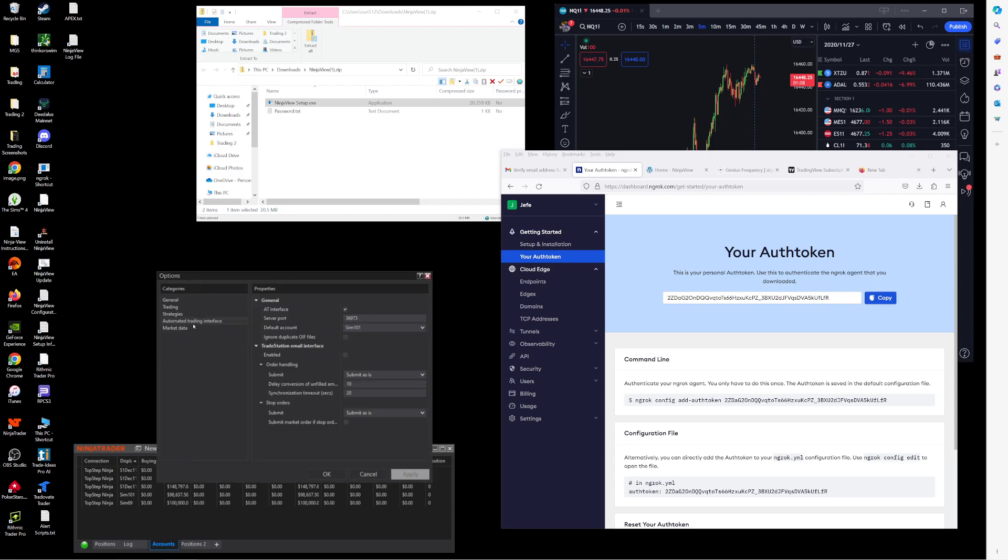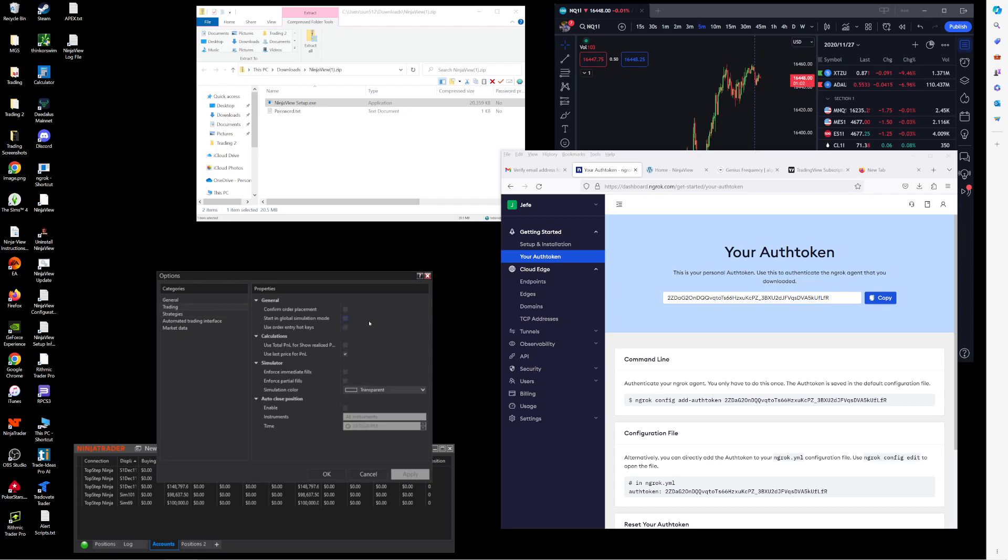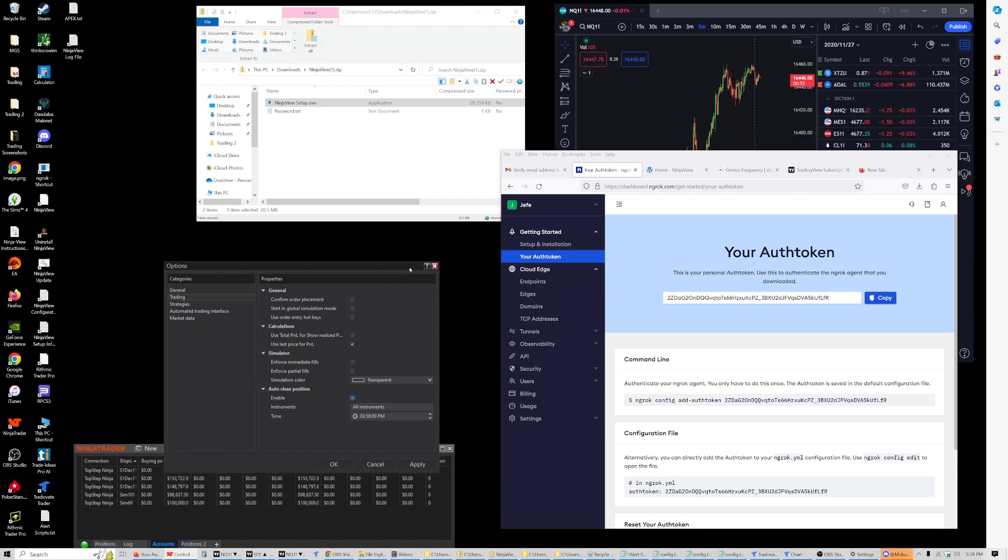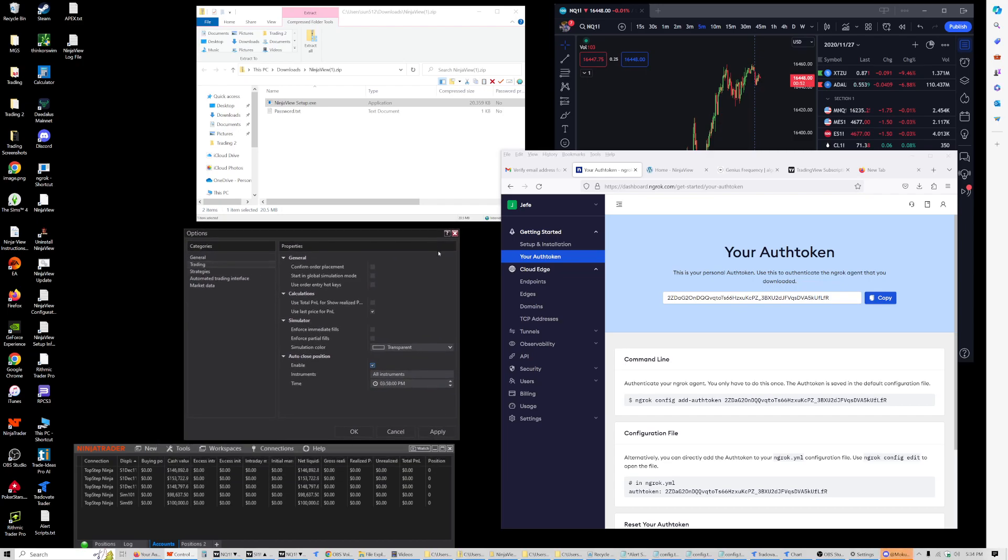And you'll need to apply that. The other thing I recommend doing is going to Trading, and I recommend enabling Auto Close Position as a backup.